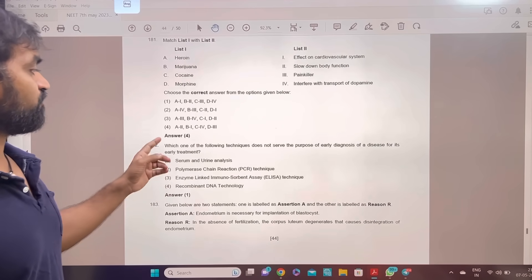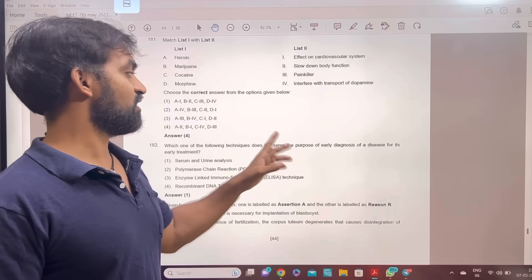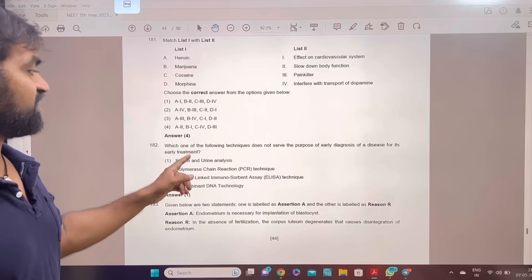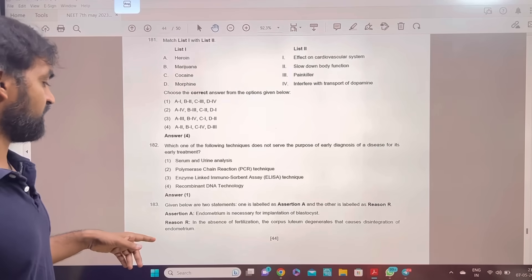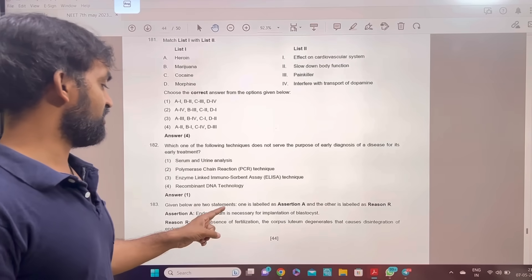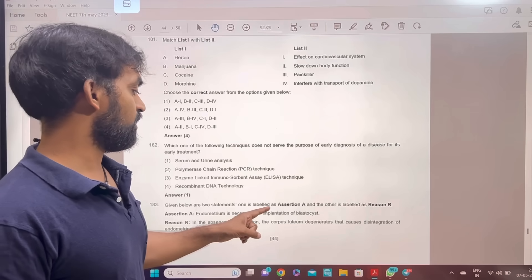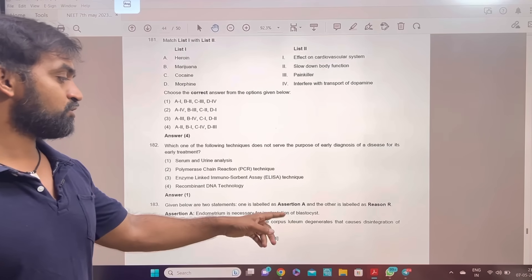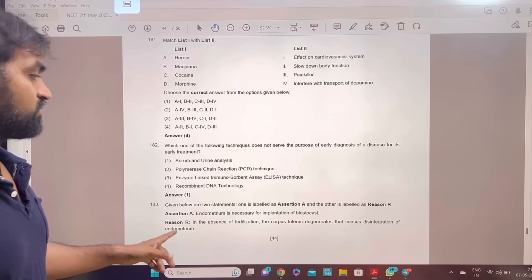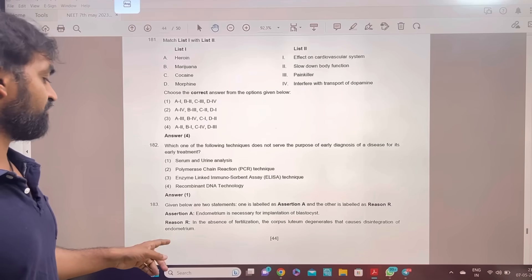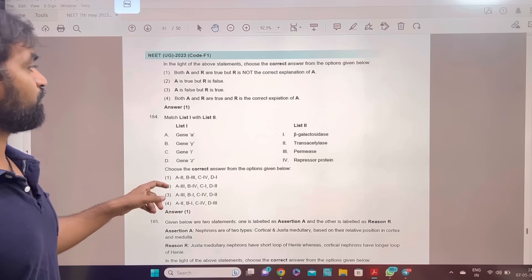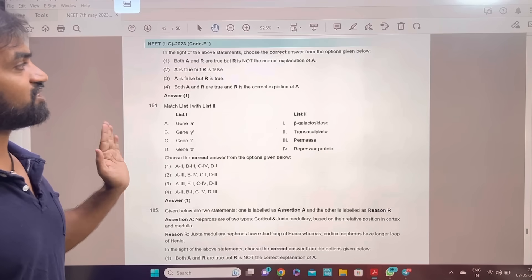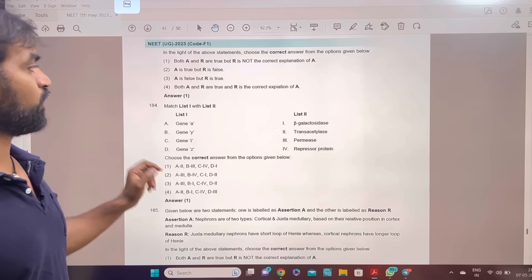Which one of the following technique does not serve the purpose of early diagnosis? Serum and urine analysis — not a cloning vector. Early diagnosis — not a cloning vector. Endometrium is necessary for implantation of blastocyst. In the absence of fertilization, the corpus luteum degenerates, causing degeneration of endometrium. Assertion and reason are both true, but reason is not the correct explanation of assertion. Answer 1.